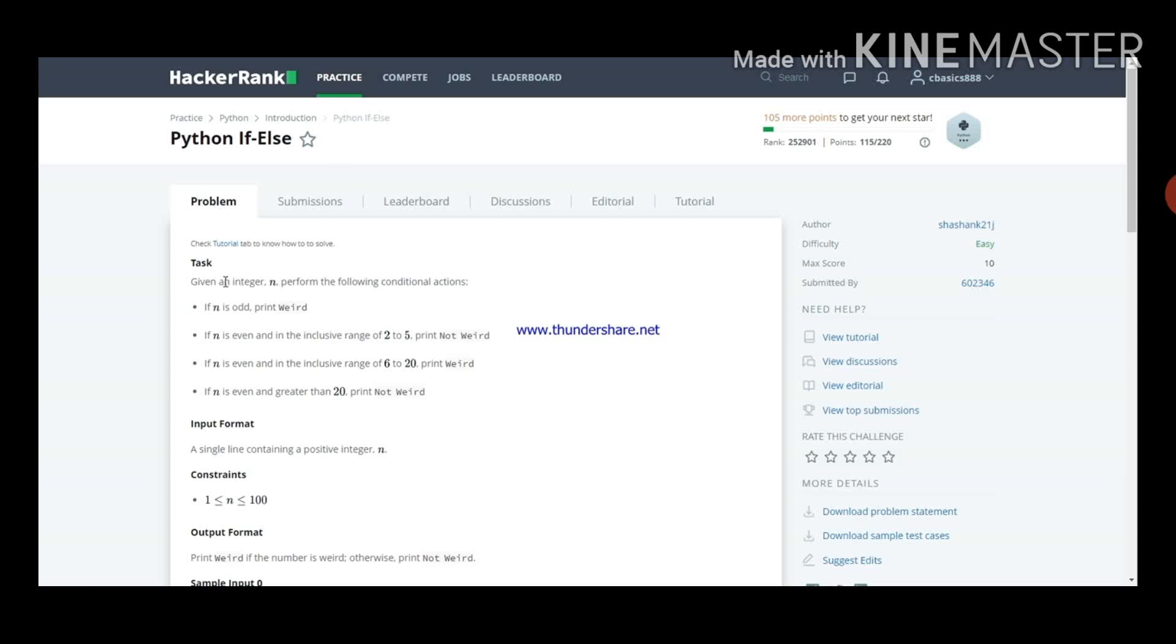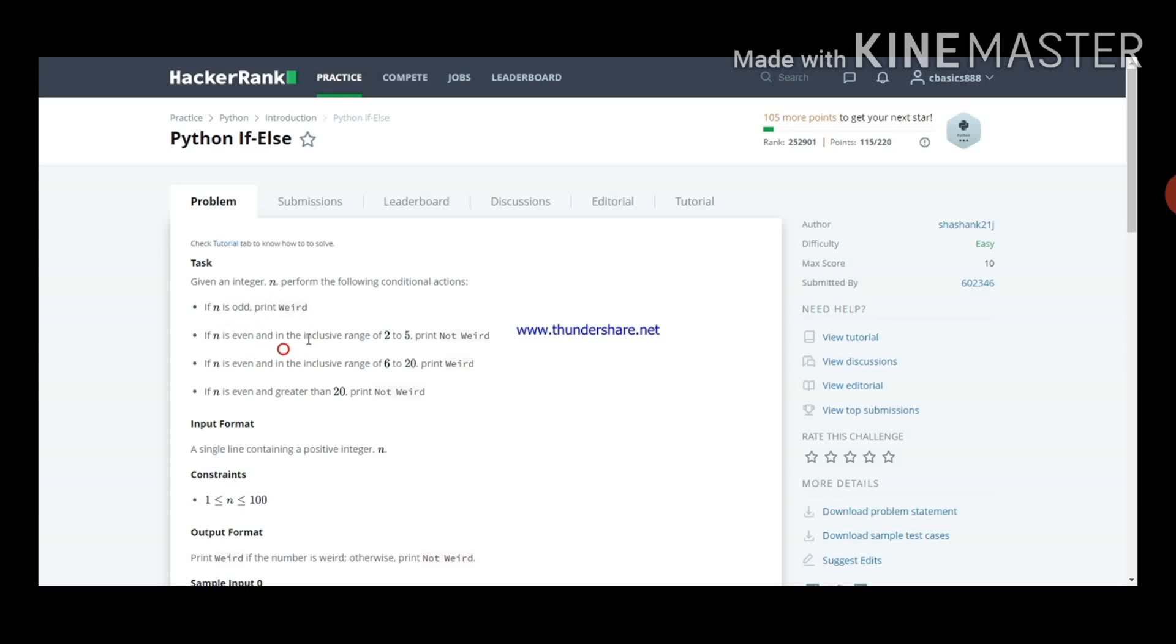Given an integer n, perform the following conditional actions. If n is odd, print weird. If n is even and in the inclusive range of 2 to 5, print not weird.